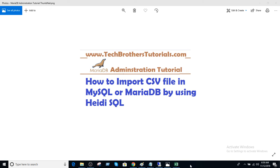Welcome to Tech Brothers with Amir. In this video, we are going to learn how to import a CSV file into MySQL or MariaDB by using HeidiSQL.